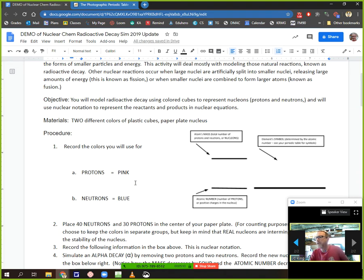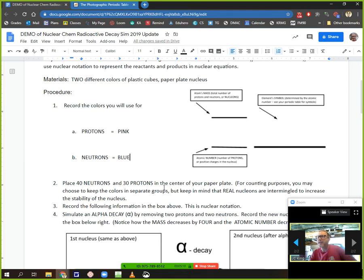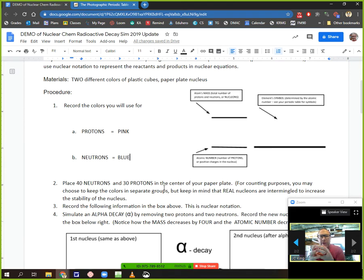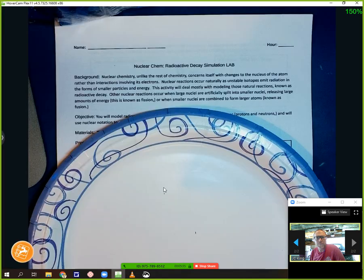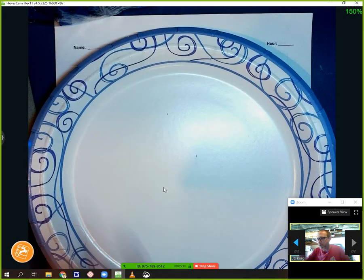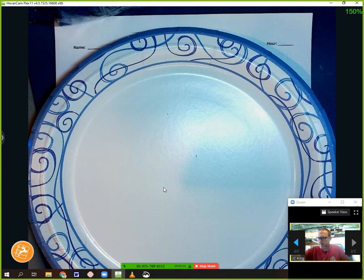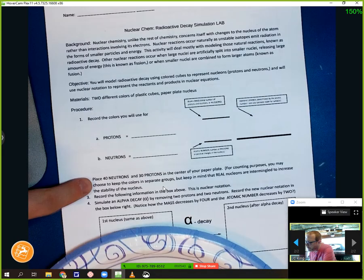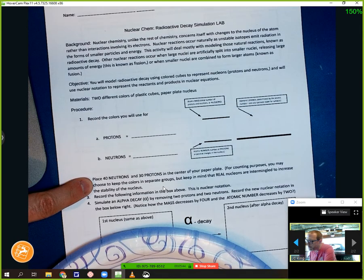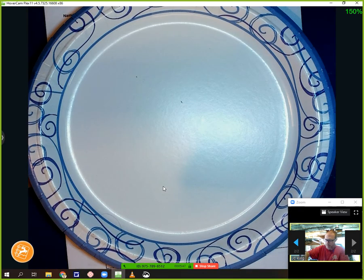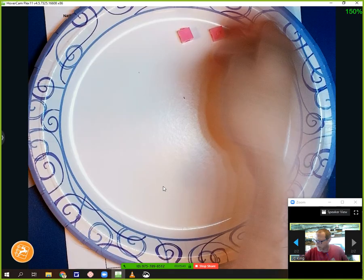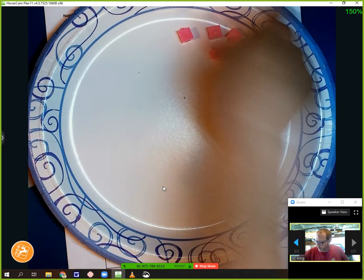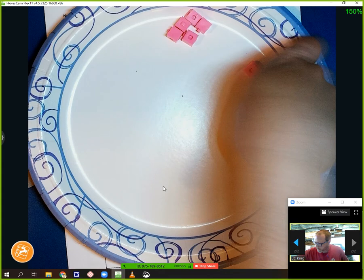Now, it wants me to start off by putting 40 neutrons and 30 protons in the center of my paper plate. If it was a nucleus of an atom, of course, they'd all be mixed in all over the place. There wouldn't really be any rhyme or reason to it. Because we're going to be counting these, I'm going to try and keep these in groups of five to make it a little bit easier to count. So, here I've got my paper plate. Let me cheat, because I made a paper copy. 40 neutrons and 30 protons. So, I'm going to need 30 pink.